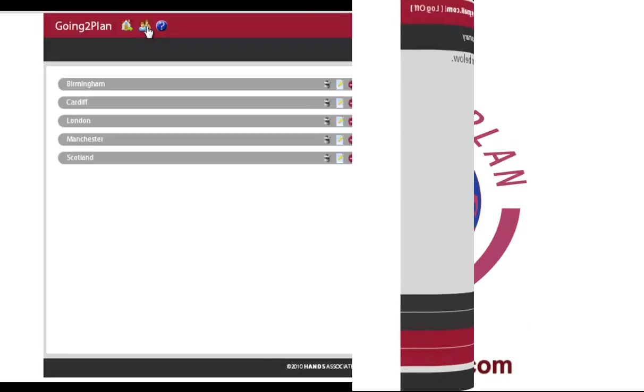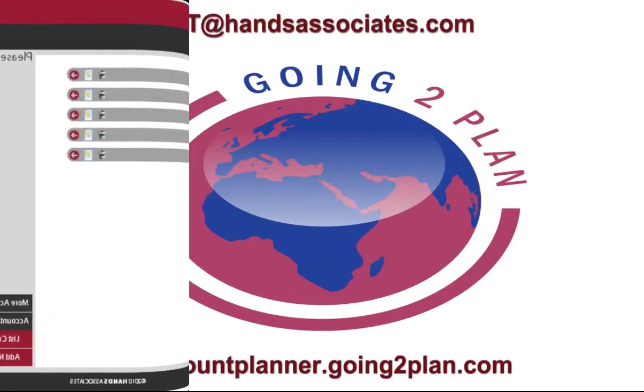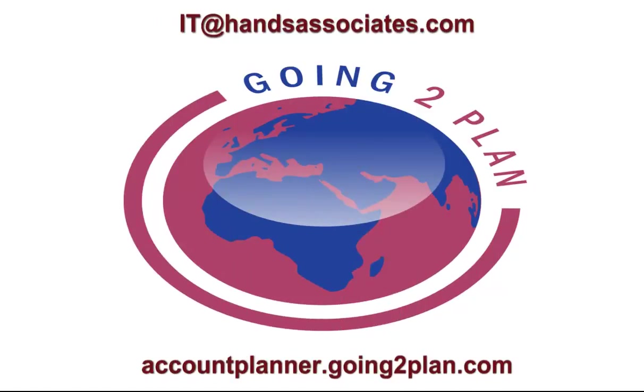So that's all there is to it. If you have any further enquiries, then contact IT at handassociates.com. However, if you want to buy now, then click the Access Now button below the video on this page.